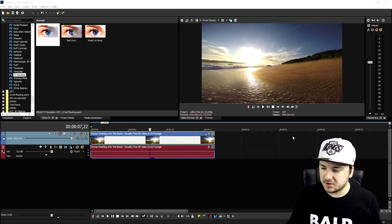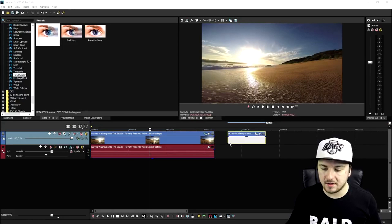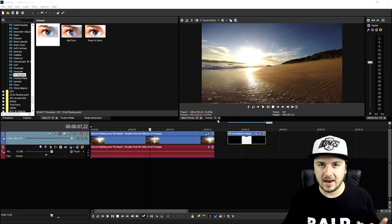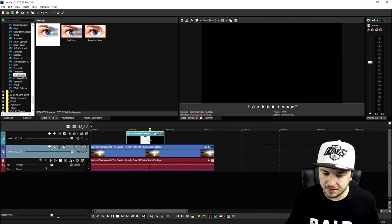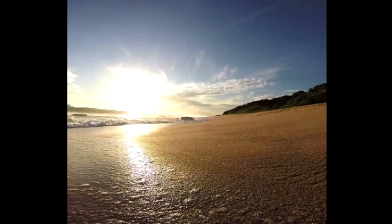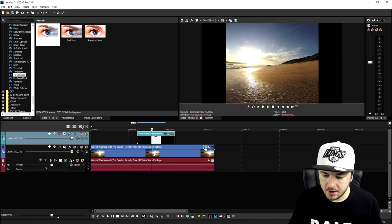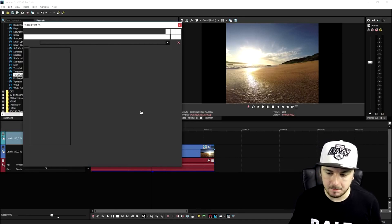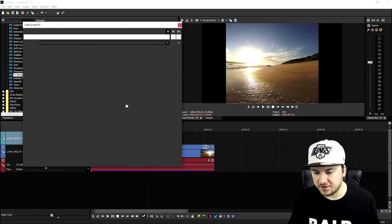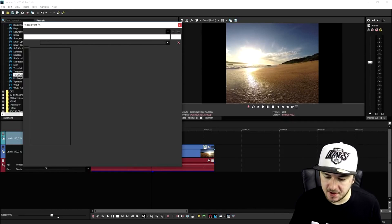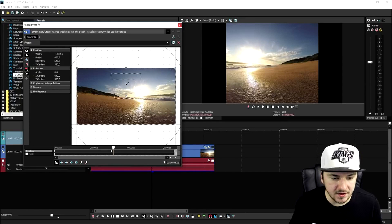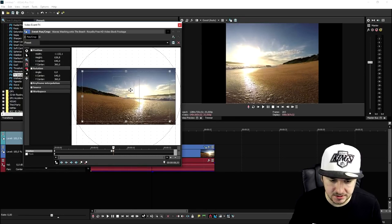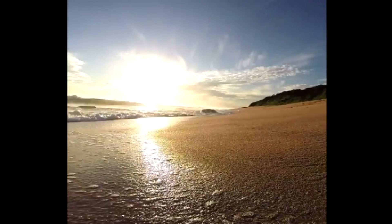First, drag in the black bars — or go to Google and search 'black bars PNG'. Create a new video track and put the black bars on top. You can also move up the beach clip a little bit using the event pan/crop icon to show more of the beach or the sea. Just move it around like this — that already looks very tight.